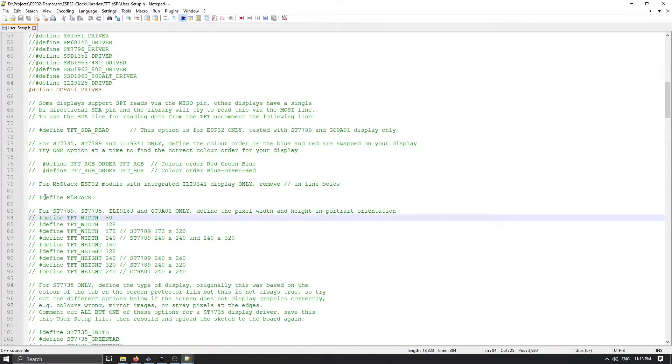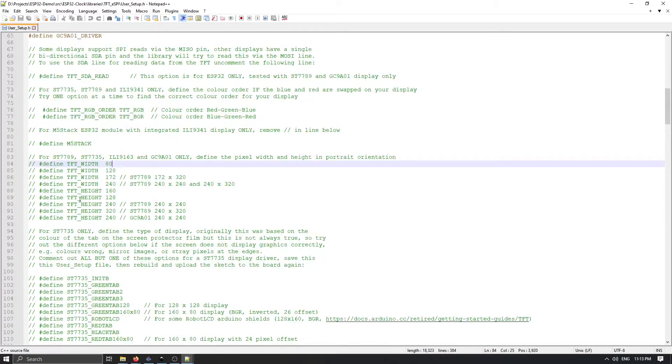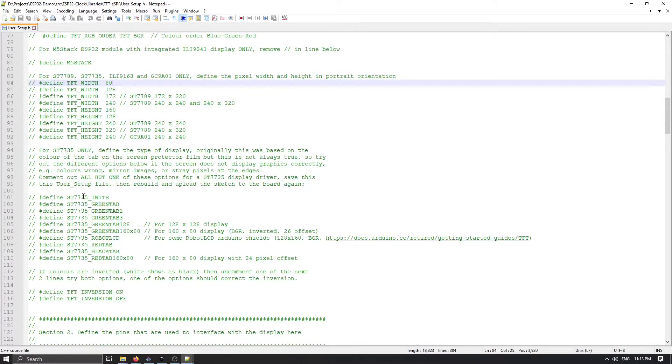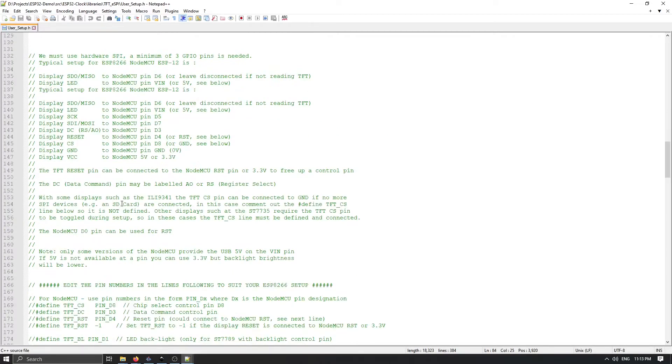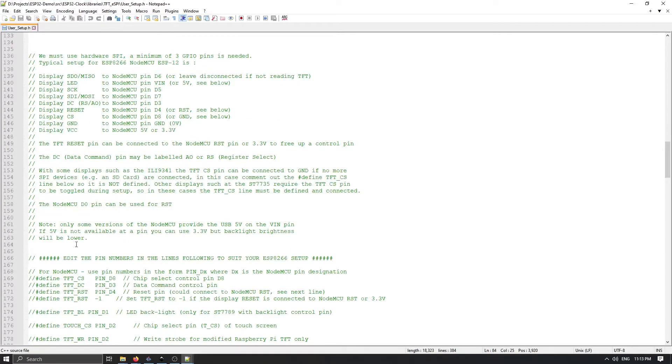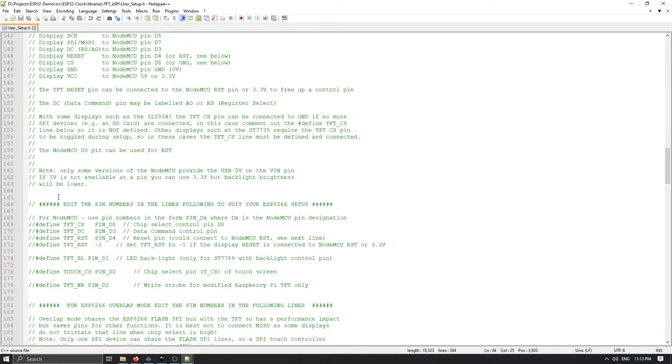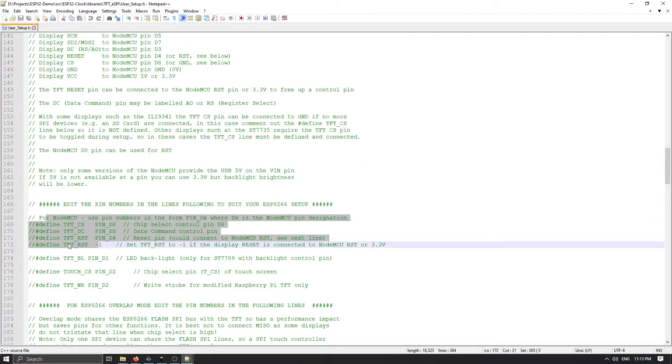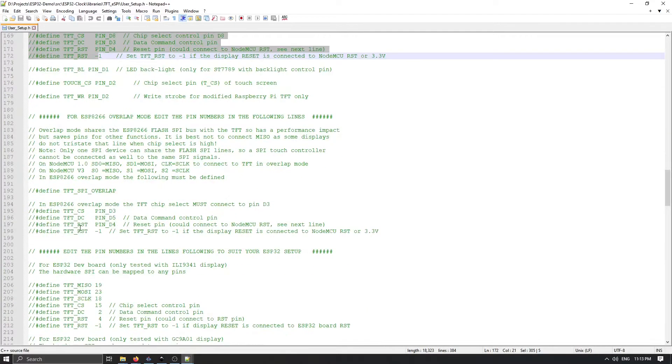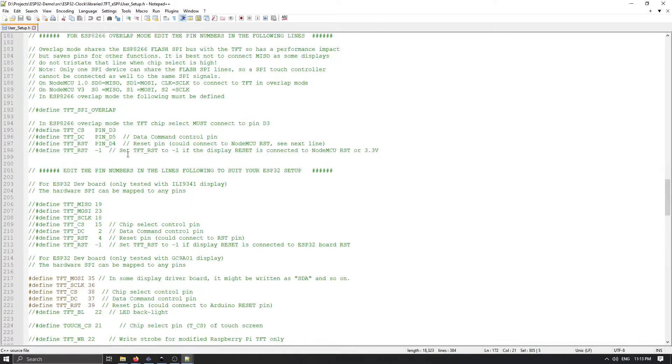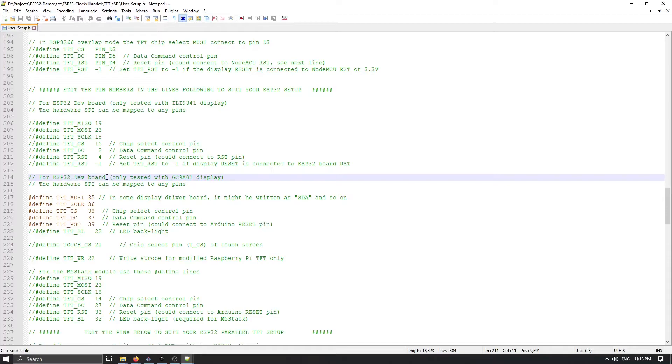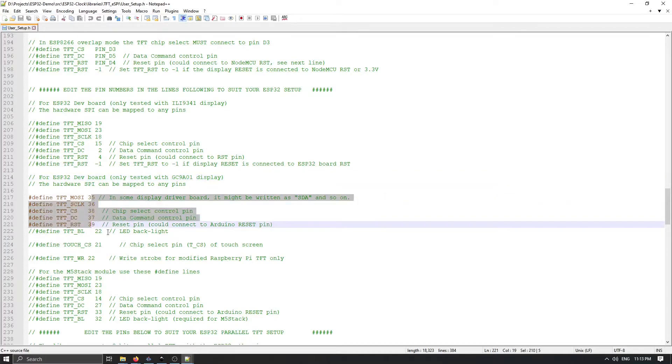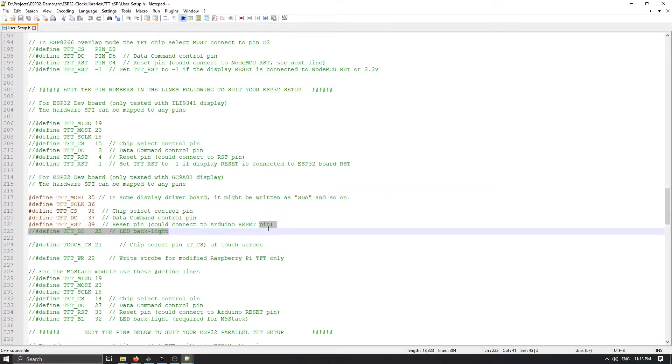Next thing is here you have a couple of predefined boards but for me because I'm using a custom ESP32 development board I'm commenting out all of this. I'm commenting out NodeMCU and I'm scrolling down until I get this ESP32 development board and here I'm just changing the pinout for my use case.